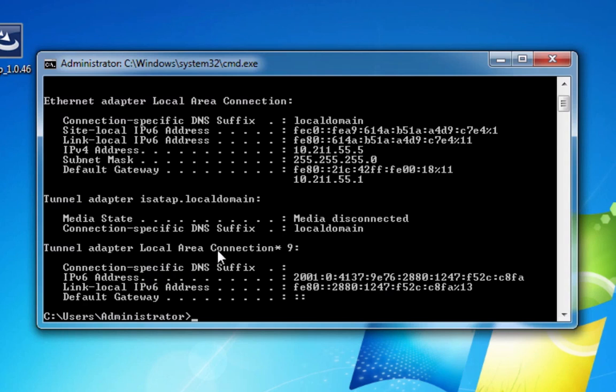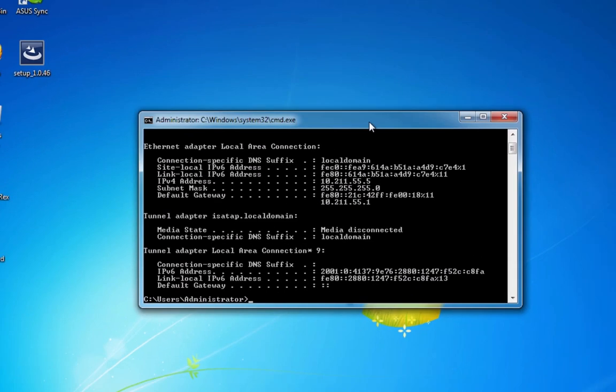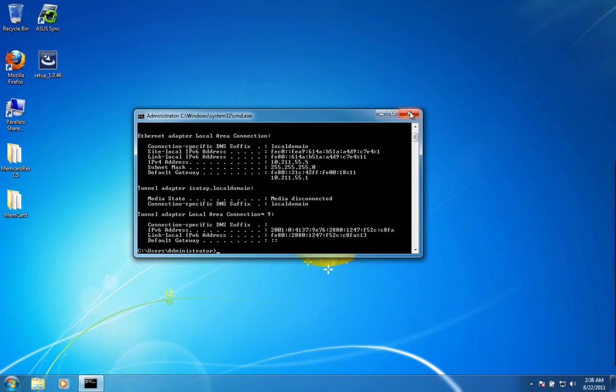And it will give you a bunch of information about your current computer. Then you can find your IPv4 address. In this case, mine is 10.211.55.5. Yours may be something entirely different, but basically that is what you're looking for, and that is your local IP address. When you're done, just close the window.